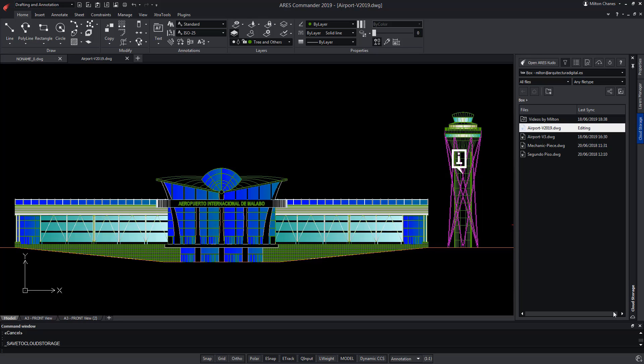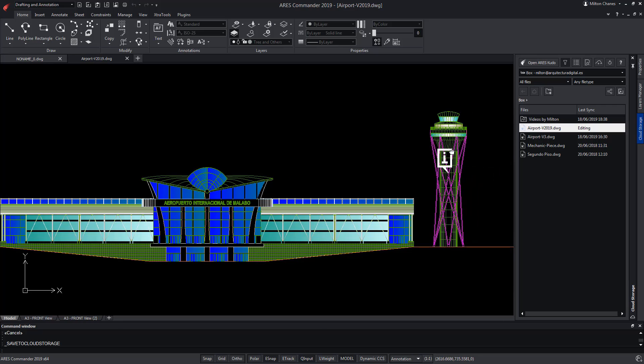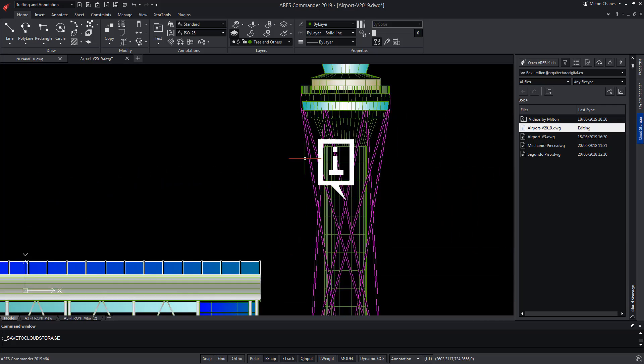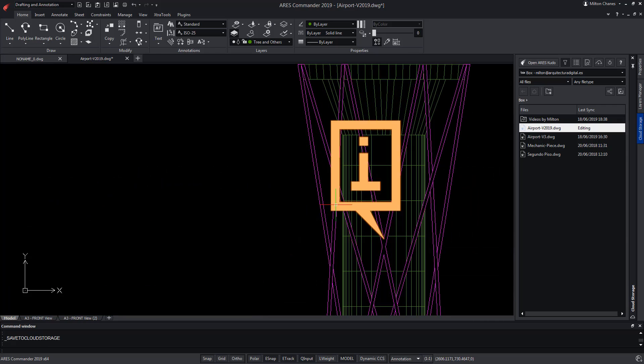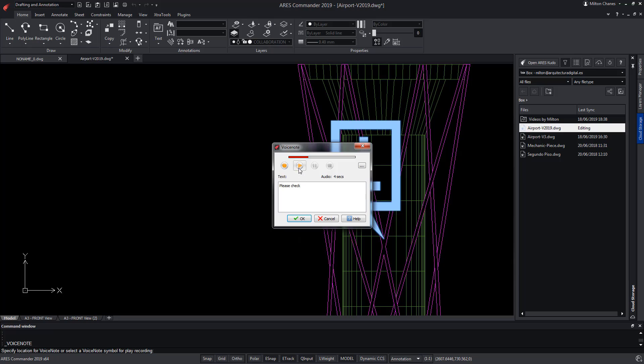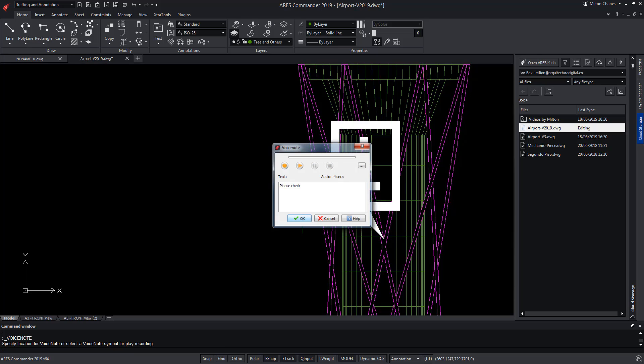In this example, we have uploaded this version of the drawing to the cloud in a box folder. A voice note appears in the drawing. Let's play it. Hello Milton, please send me more information about the tower and the changes we are planning to make.